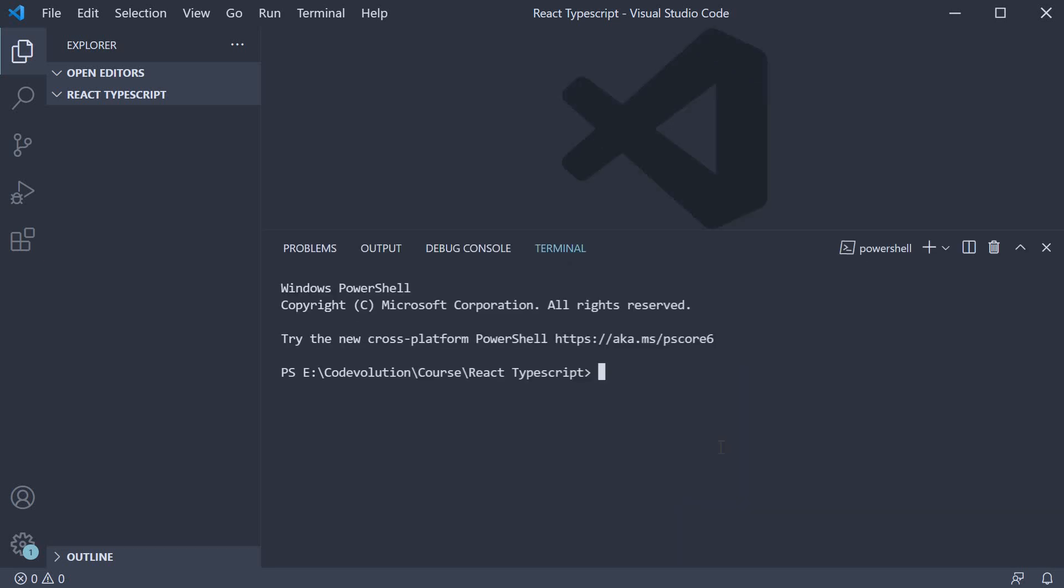So in the terminal, run the command npx create-react-app react-typescript-demo dash dash template space typescript.